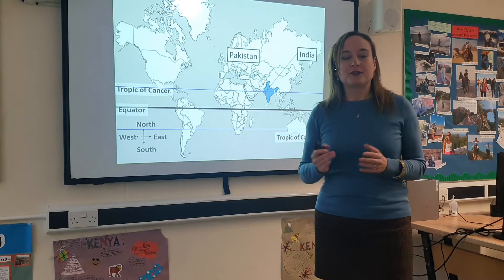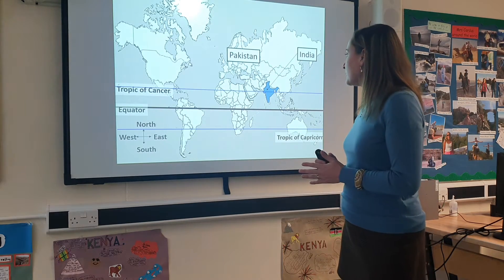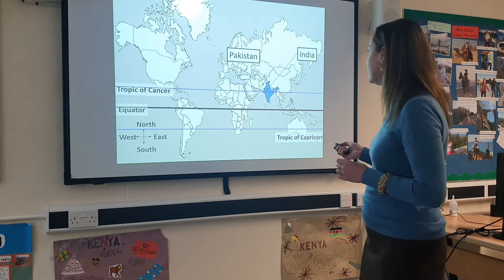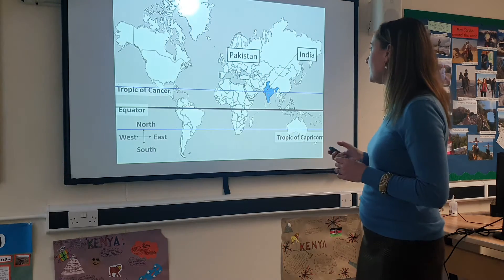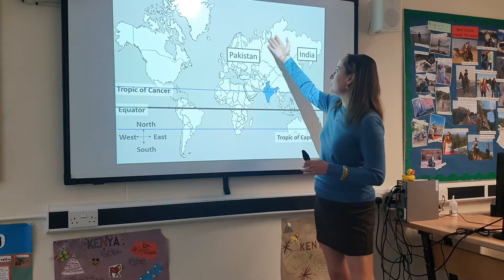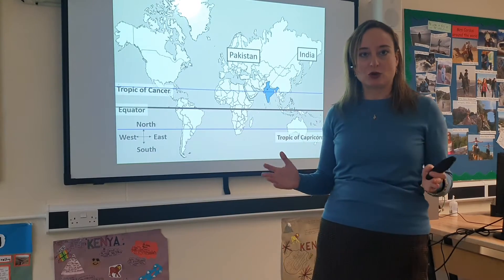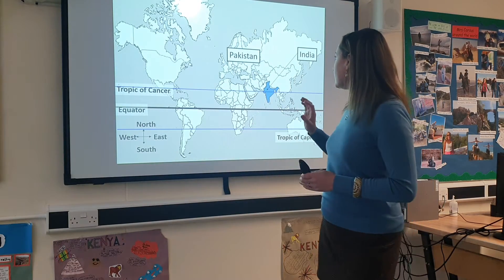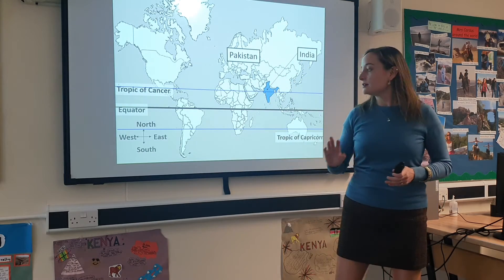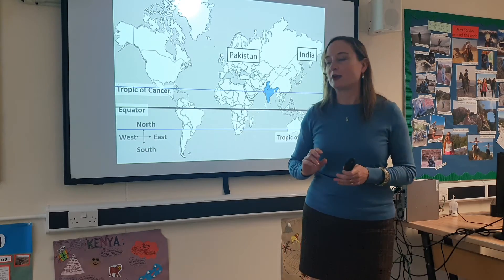Okay, let's move on. The first thing is we need to know where India is in the world. Here I've put a map on the board. India is coloured in blue so you can see where it is. India is in the continent of Asia. When we describe the location of a country we always say which continent it is in. It's in southern Asia because Asia is here and India is at the south of it.